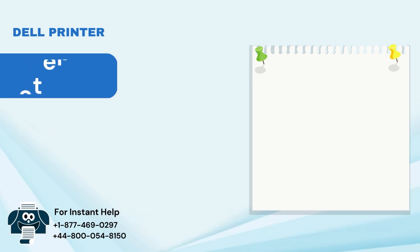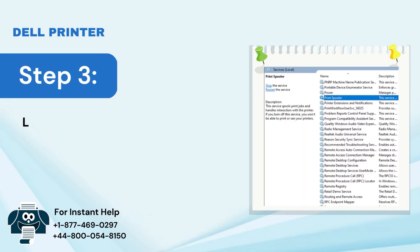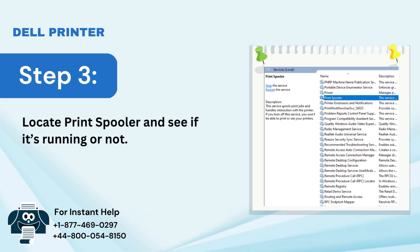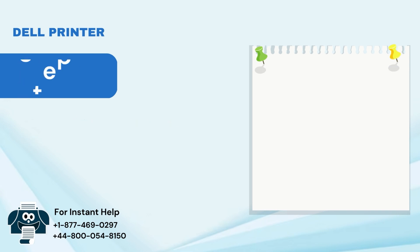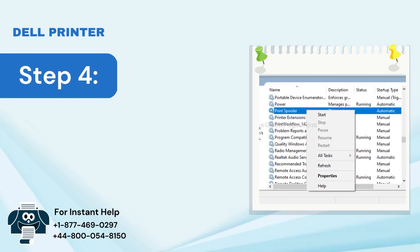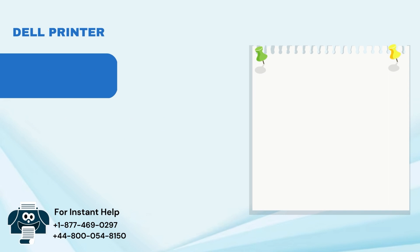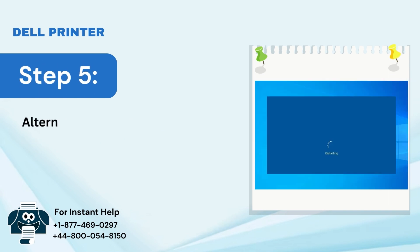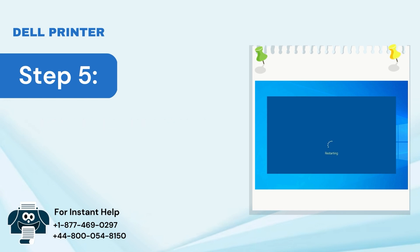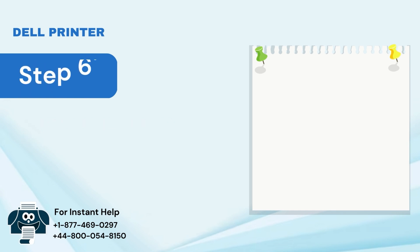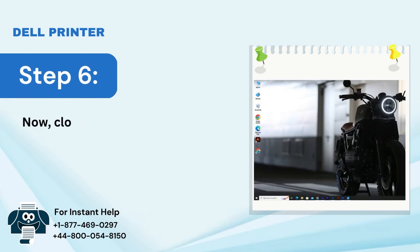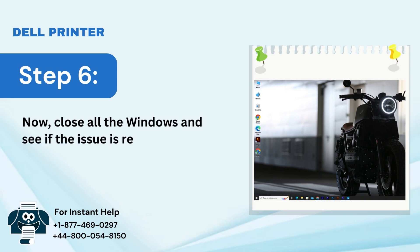Step 3: Locate Print Spooler and see if it's running or not. Step 4: If it is not running, right-click on Print Spooler and select Start. Step 5: Alternatively, you can also select Restart. Step 6: Close all the windows and see if the issue is resolved.